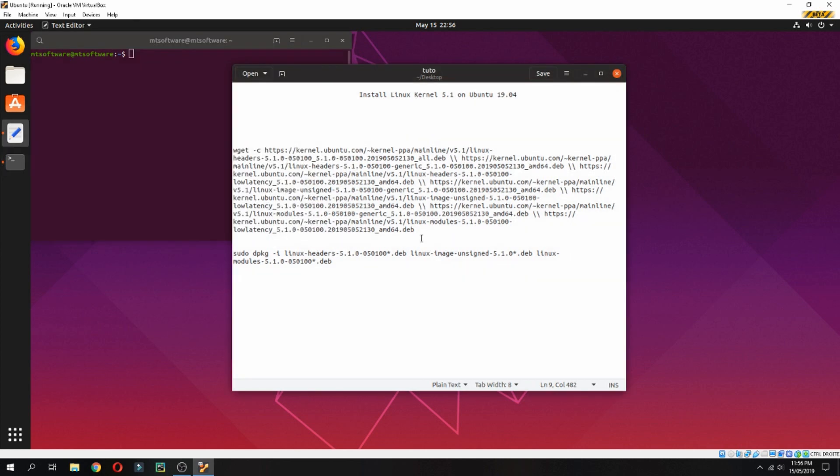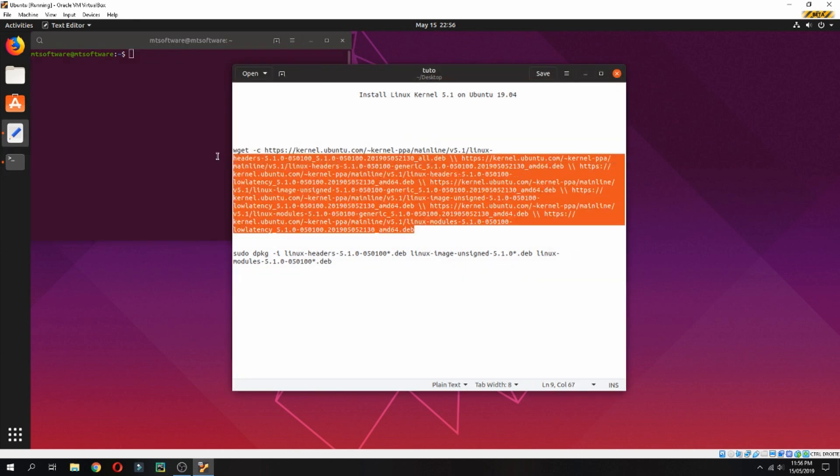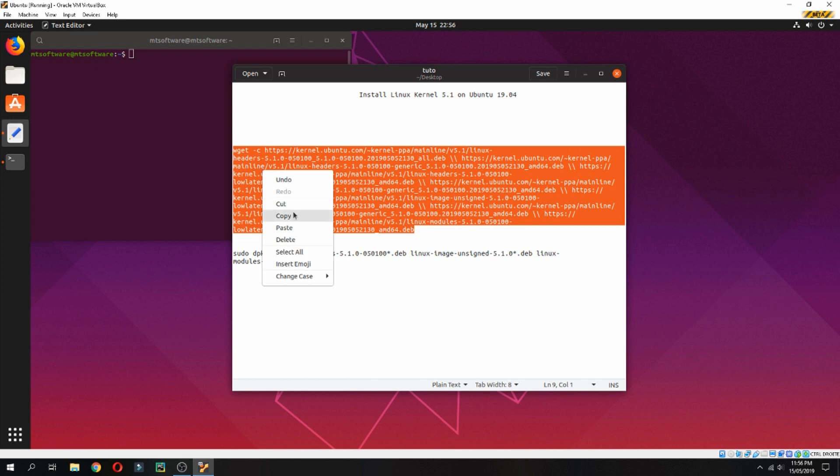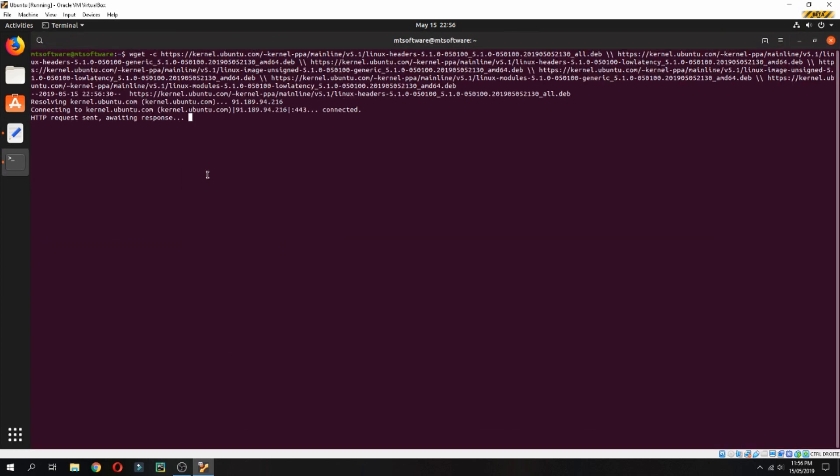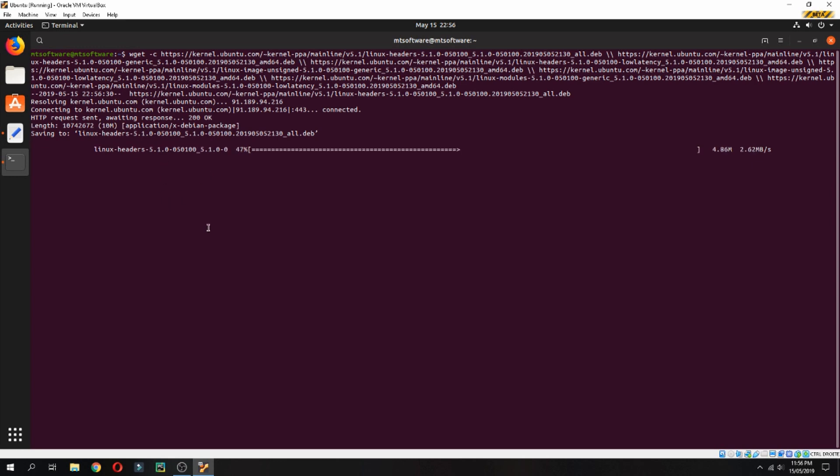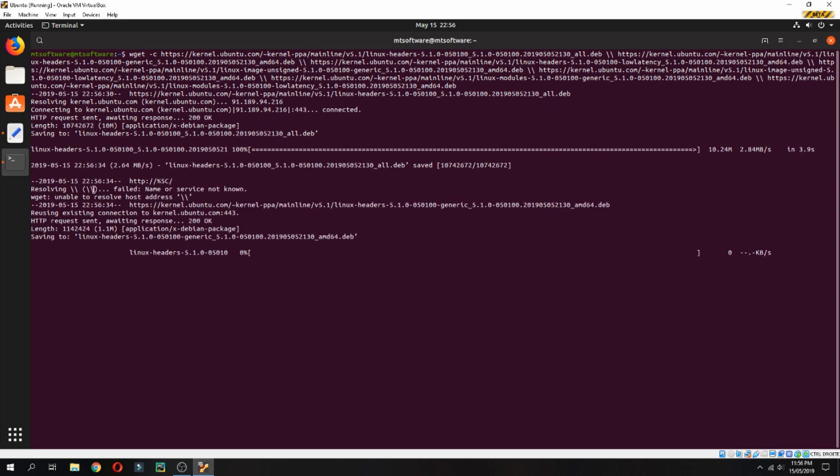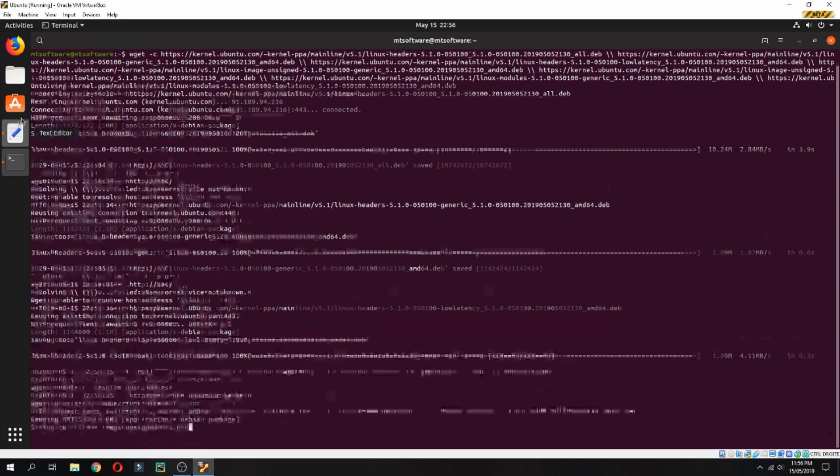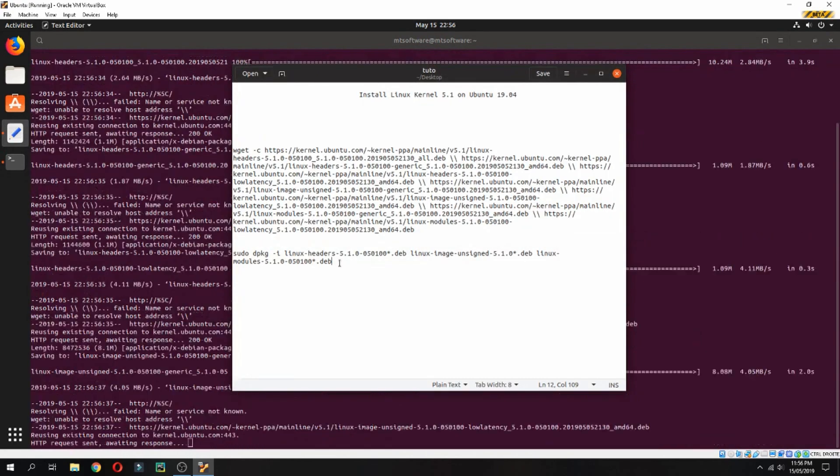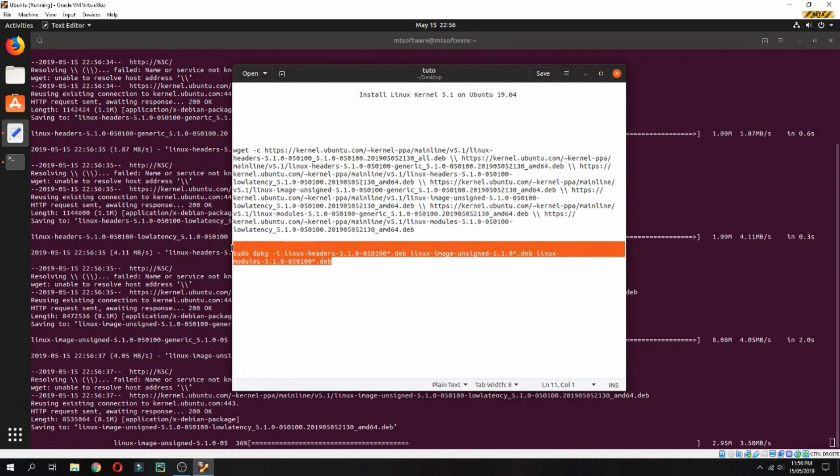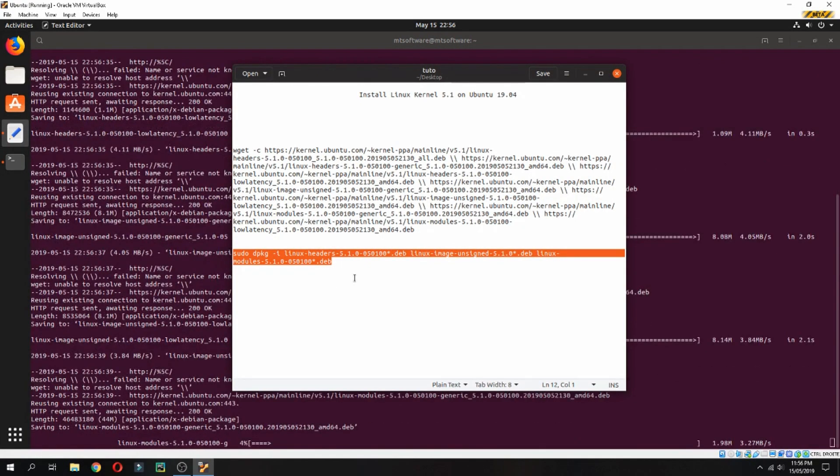Copy the first command. Don't worry, you will find it in the description of the video. Then paste and wait for download. Finally, sudo dpkg to install the Linux kernel files.